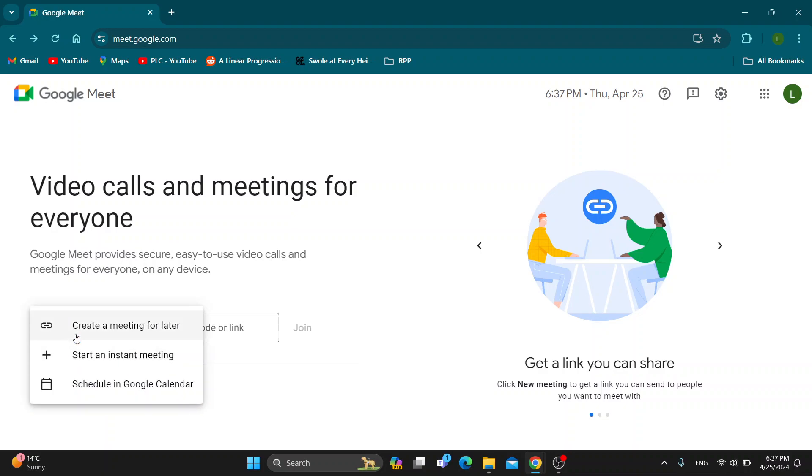This is now going to open up this new menu with either creating a meeting for later, starting the instant meeting, or scheduling in Google Calendar. This is the option we want to use. You want to go ahead and click on schedule in Google Calendar.